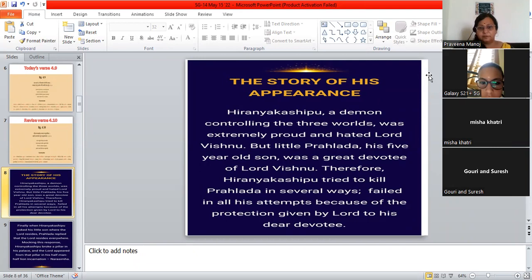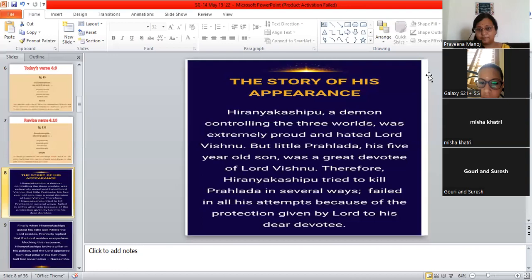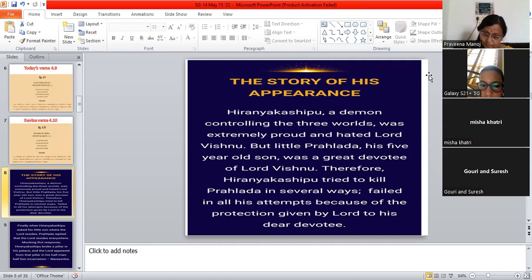Hiranyakashipu, a demon controlling the three worlds, was extremely proud and hated Lord Vishnu. But little Prahlada, his five-year-old son, was a great devotee of Lord Vishnu. Therefore, Hiranyakashipu tried to kill Prahlada several times in several ways, but failed in all his attempts because of the protection given by Lord to his dear devotee.